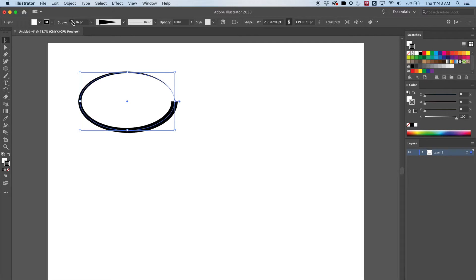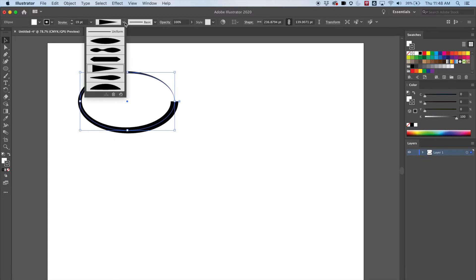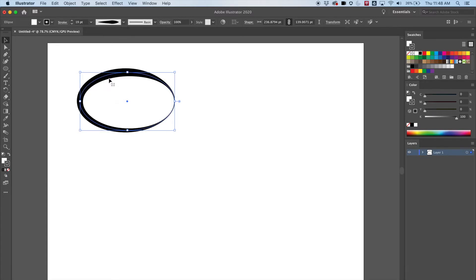I can still change the size of the stroke — make it larger or smaller — and it has different effects depending on what the shape is.